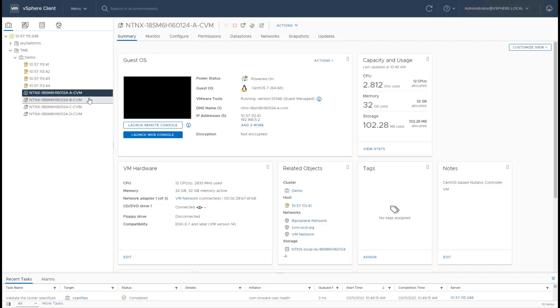Every node in the cluster gets its own CVM. CVM is basically a CentOS VM configured with CPU and memory as defined by the foundation process. The intelligence of Nutanix software is spread in the CVM machines in a distributed manner across all CVM processes on the individual nodes.